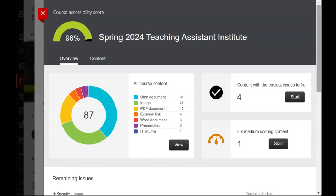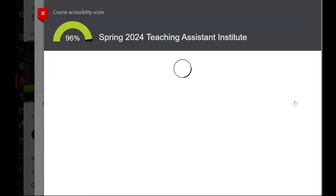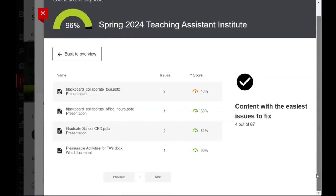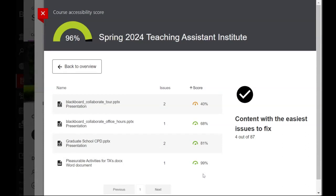Every single image in your course should have alternative text, so that if someone is using a screen reader — such as someone who is blind or has low vision — the screen reader can describe that image for them. Any important information from that image should be represented in that alt text. If we look at the easiest things to fix, it'll give you a score. Even if it says 100%, that doesn't necessarily mean there's nothing to fix — it just means Ally hasn't flagged anything. But that still might warrant taking a look to make sure everything is there.